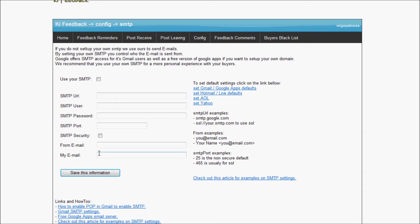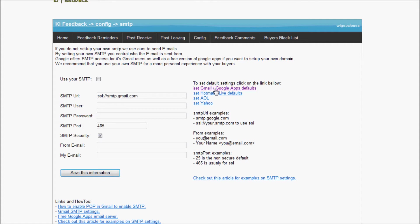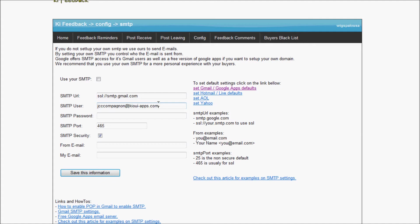Now I need to fill up the username that I use to log into my Gmail account. I'm just going to type it. This is my Gmail account. I'm going to put my password.